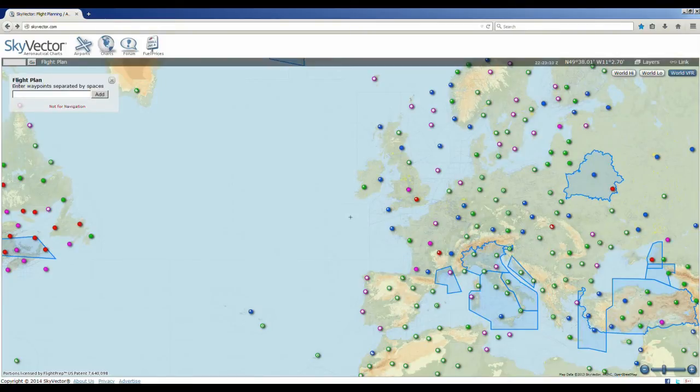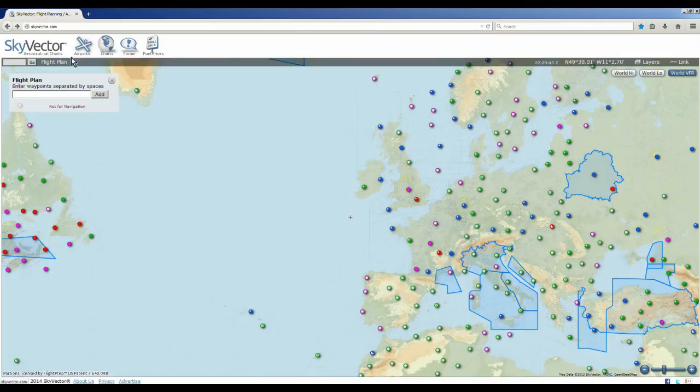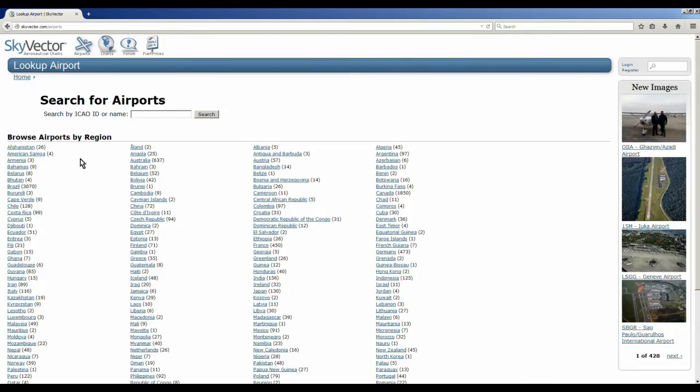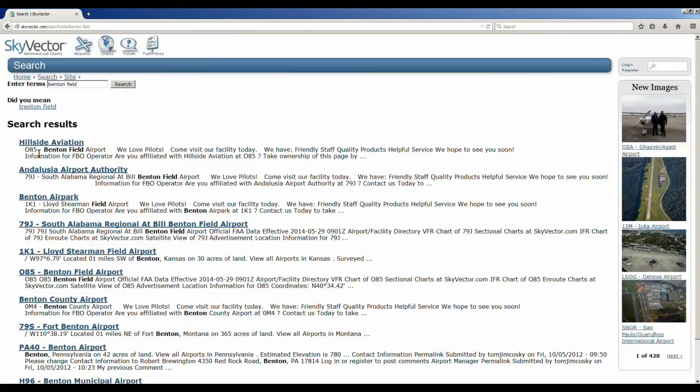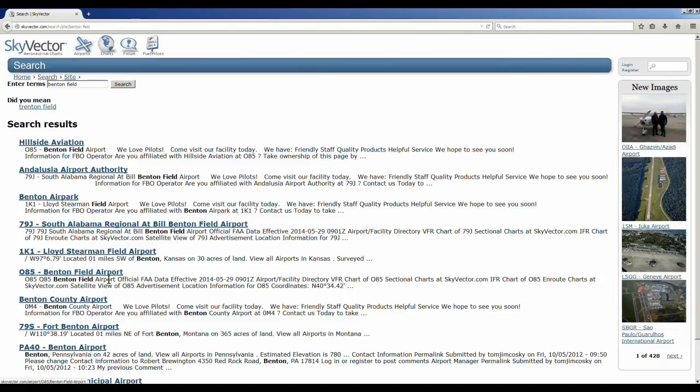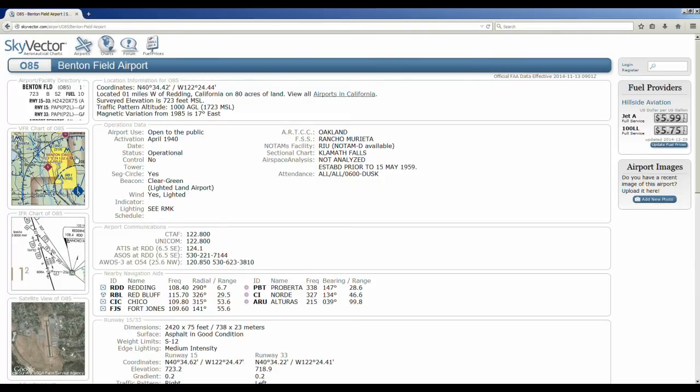So to get airport information, go to skyvector.com, and right here it says airports. Click on airports, and now it lists literally thousands and thousands of airports. So we were at Benton Field, so let's just type in Benton Field and see what comes up. Alright, Hillside Aviation, actually that's the company I fly out of up there, that's Hillside Aviation at Benton Field. And down here we have 085 Benton Field Airport, let's click on that, and here we are, 085 Benton Field.